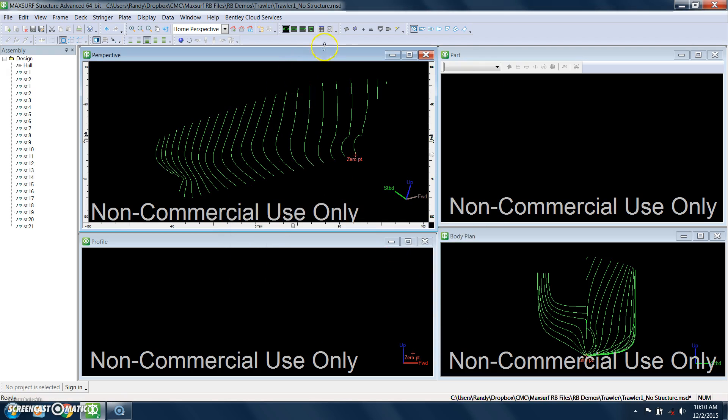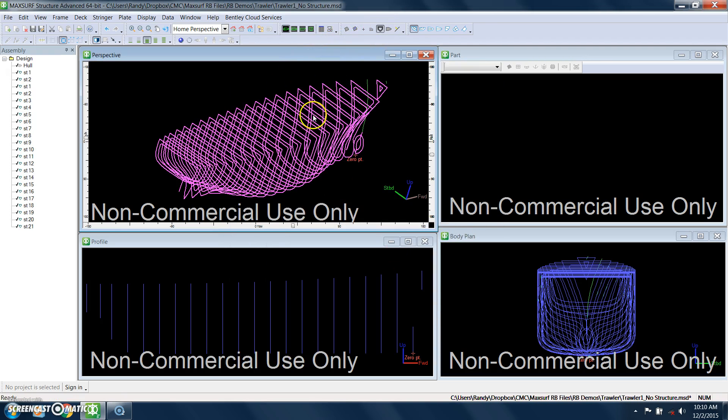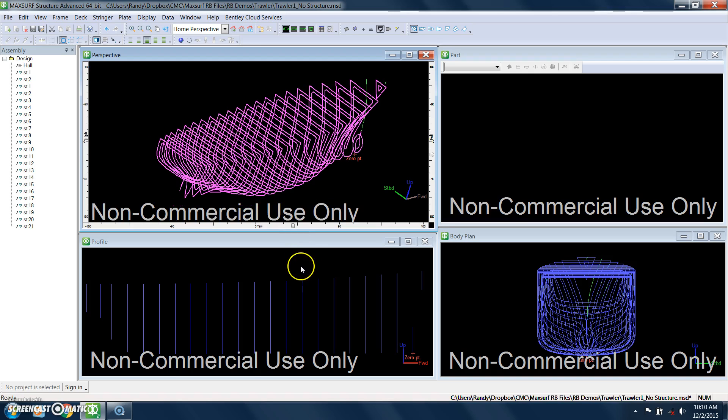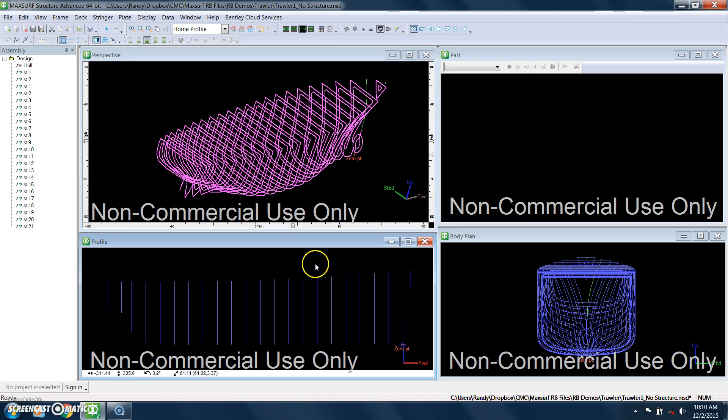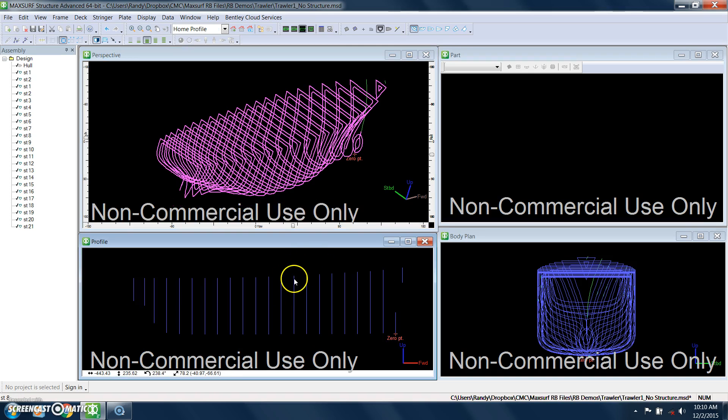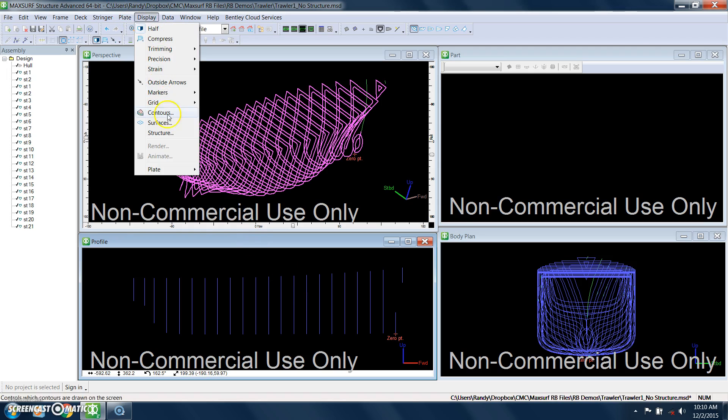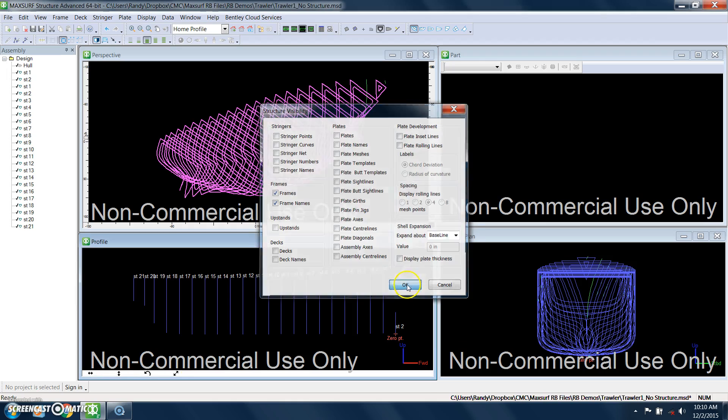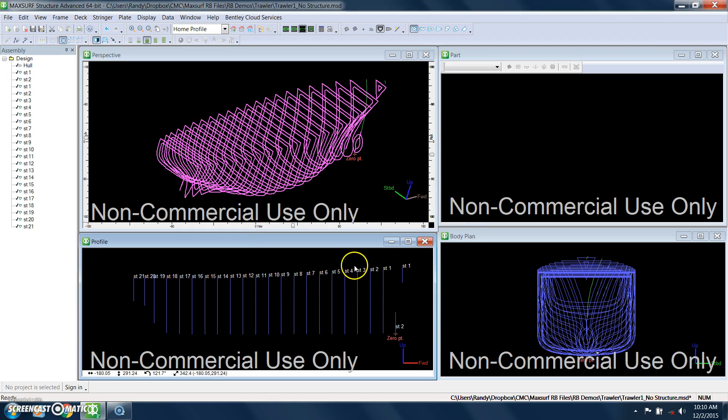And that will generate the starting point of the frames. Down here you can see the frames in this view. So I can turn on the actual frame numbering here, which is consistent with the numbering that we set up.